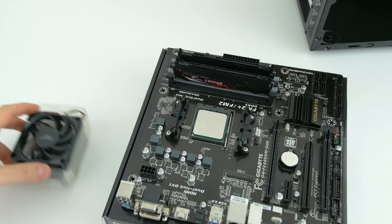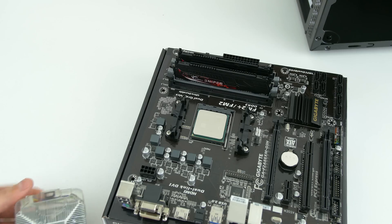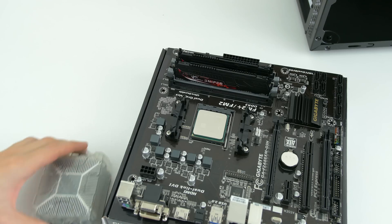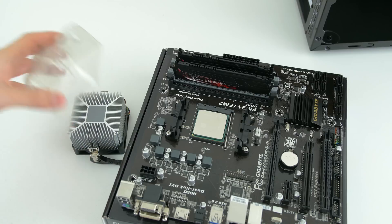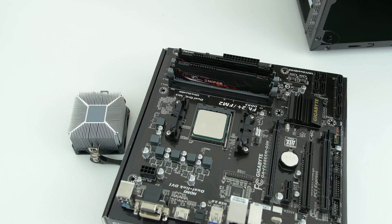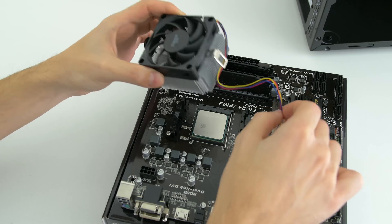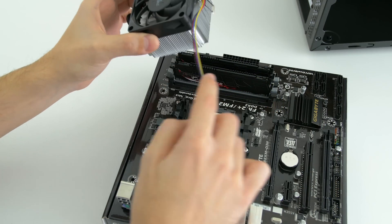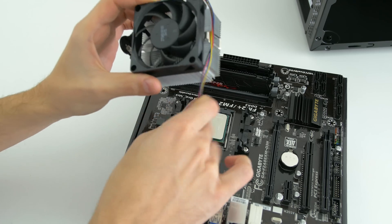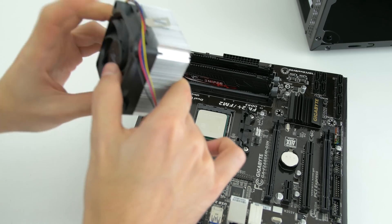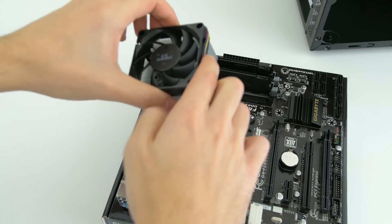Now it's time for the CPU cooler. Depending on what cooler you're installing, make sure to follow the instructions listed on the manual. If you're installing the stock cooler like in the video, then follow these steps. First, position the cooler in the orientation you want.